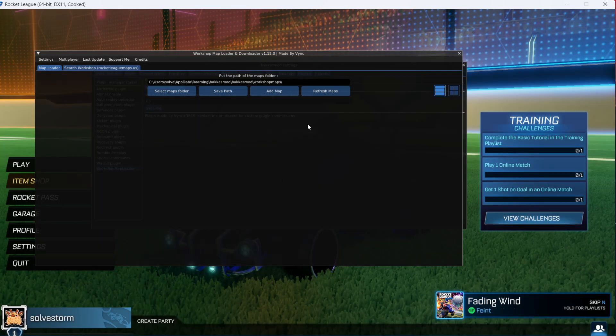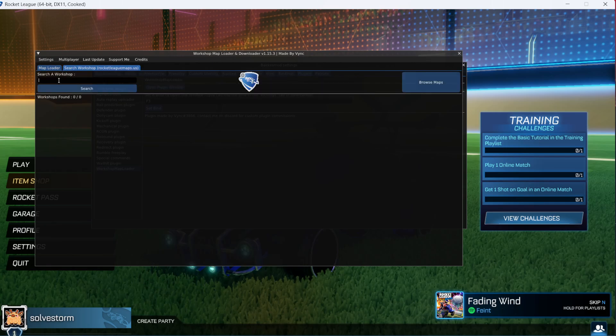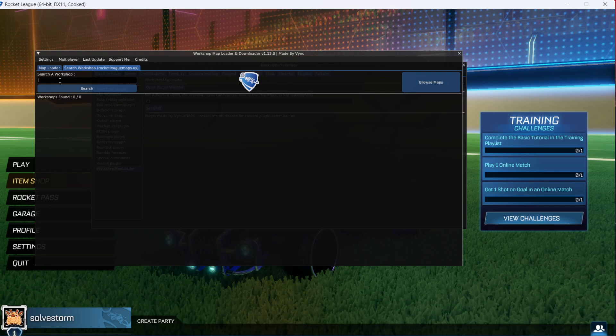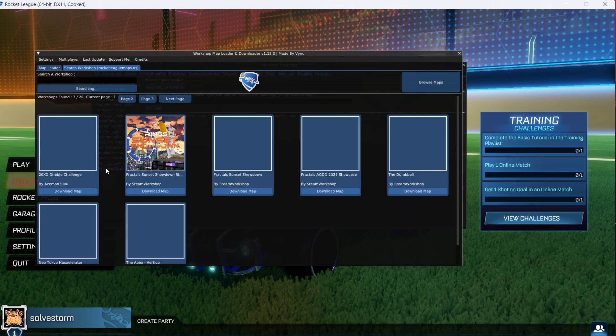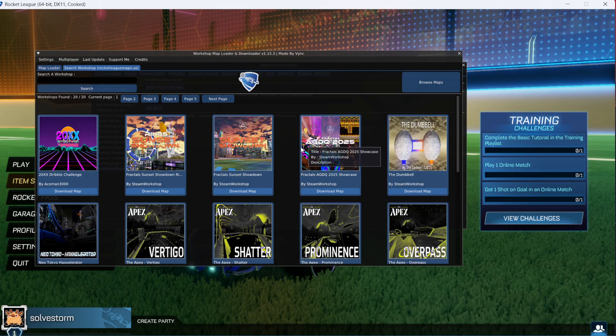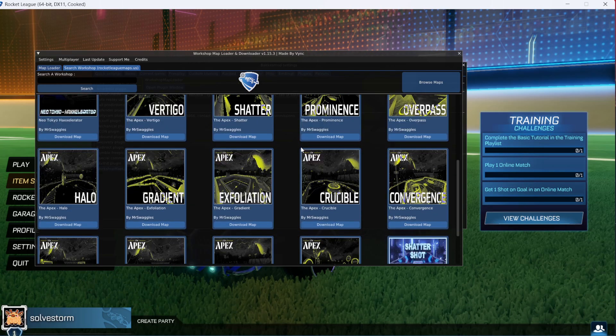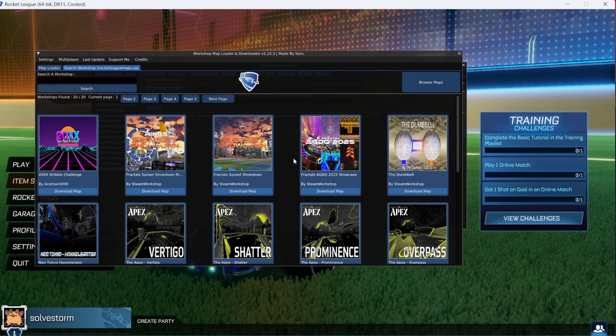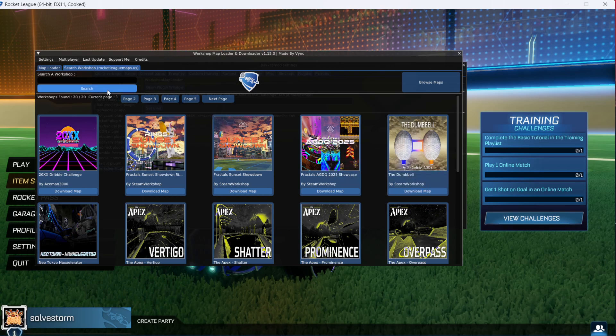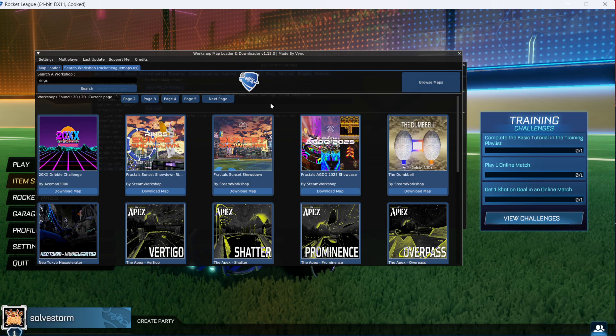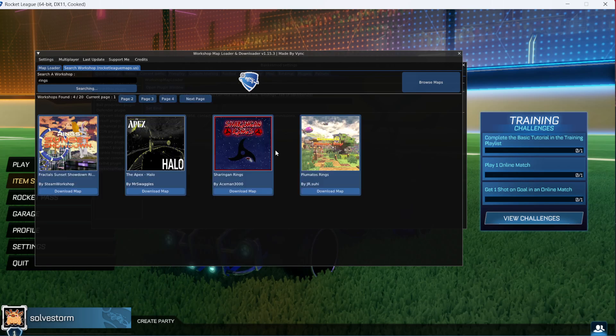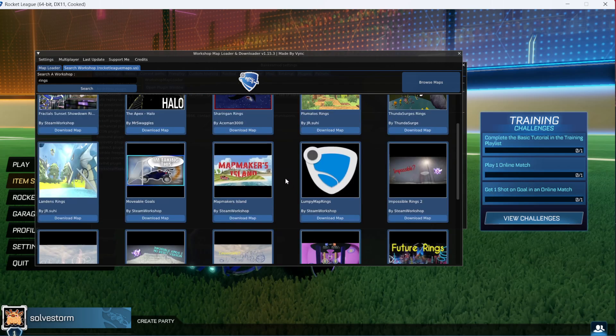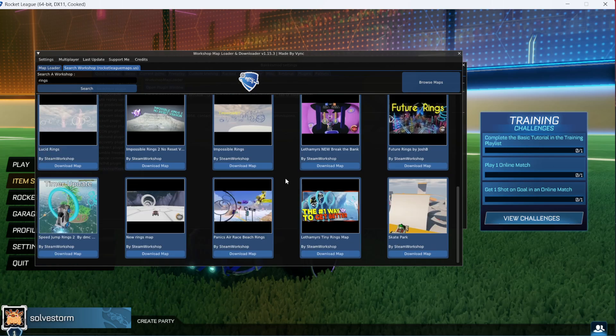Then go to search workshop. Here on workshop you can browse anything, or you can click browse maps and it will open up all of the maps they have. You can choose any map you like, or you can also write down, for example, rings if you want to have a rings map and click on search.